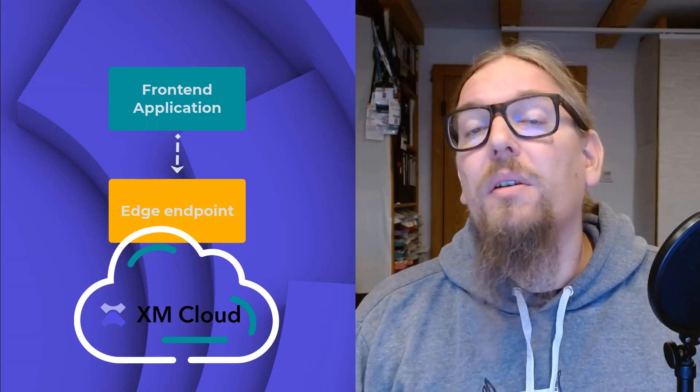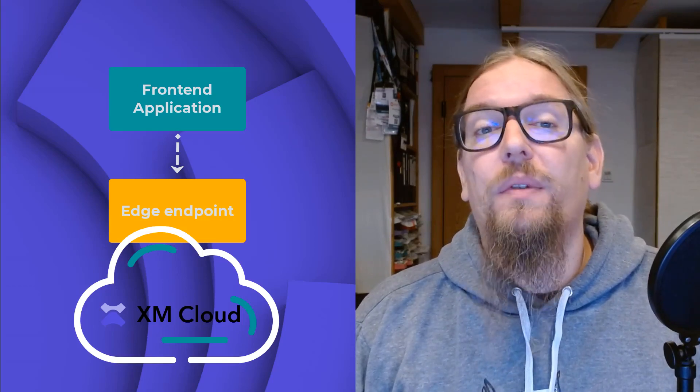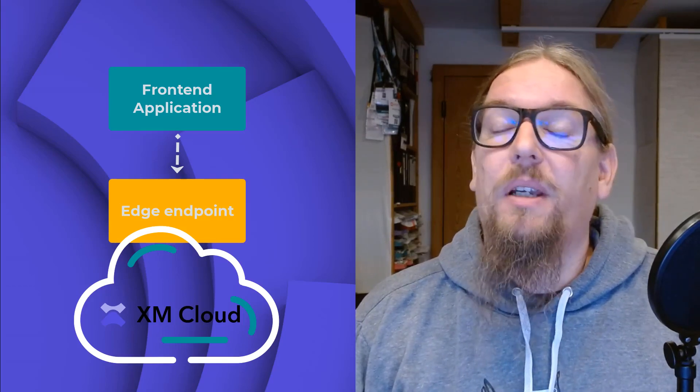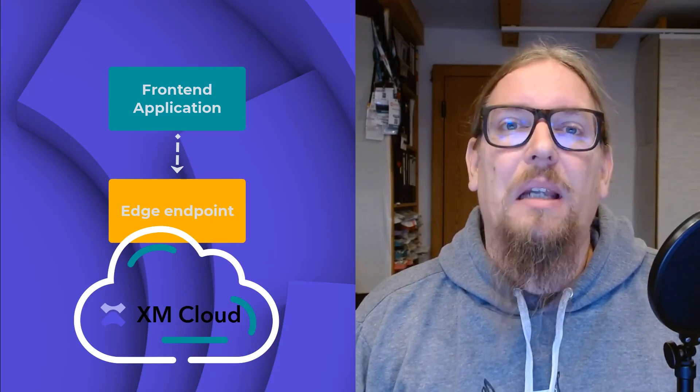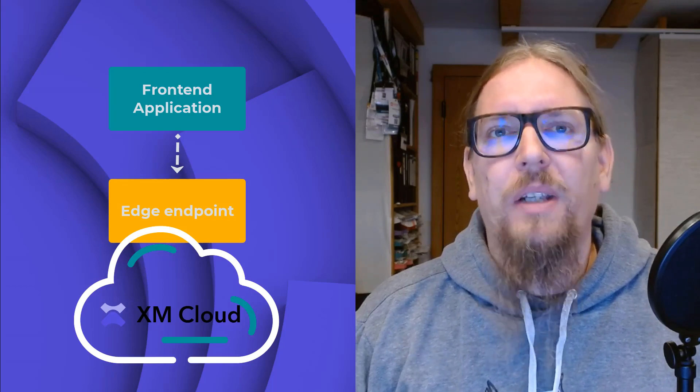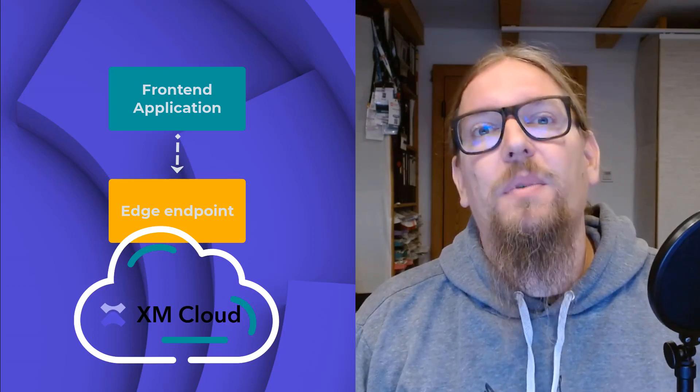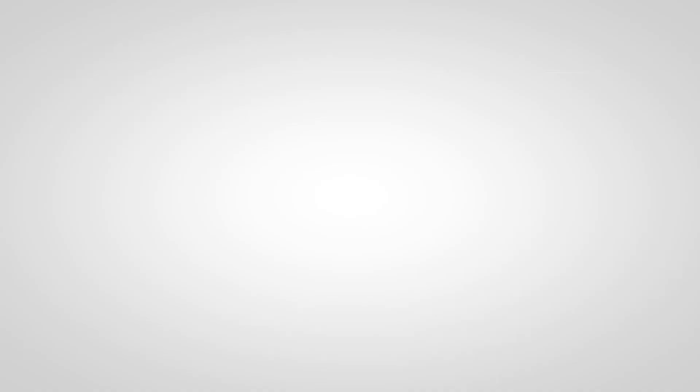You can run your local node server for your front-end application and connect to your XM Cloud Edge endpoint. Let's go through the steps one by one.